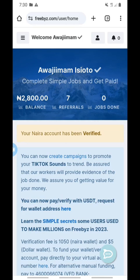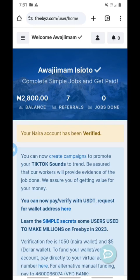As you can see, this is my dashboard. I have seven referrals and 2800 in my balance, which is money I have made. Some of them have not verified yet — the ones that are verified are the ones that summed up the money to make 2800. By the time all of them verify, this money is going to increase.